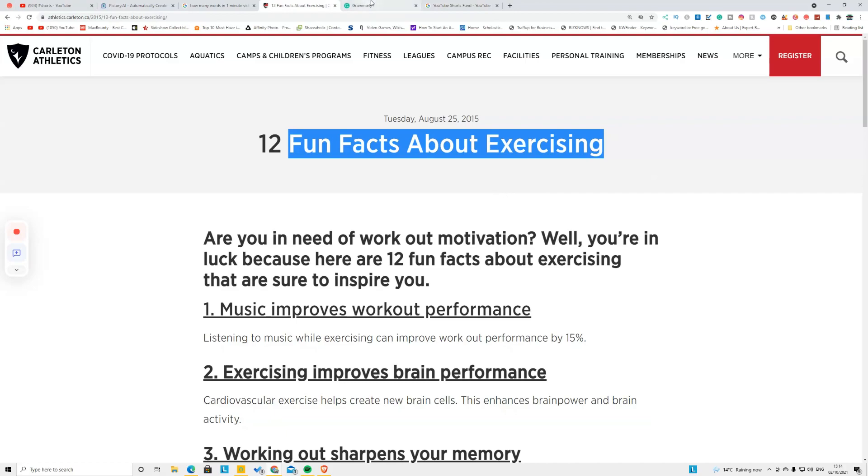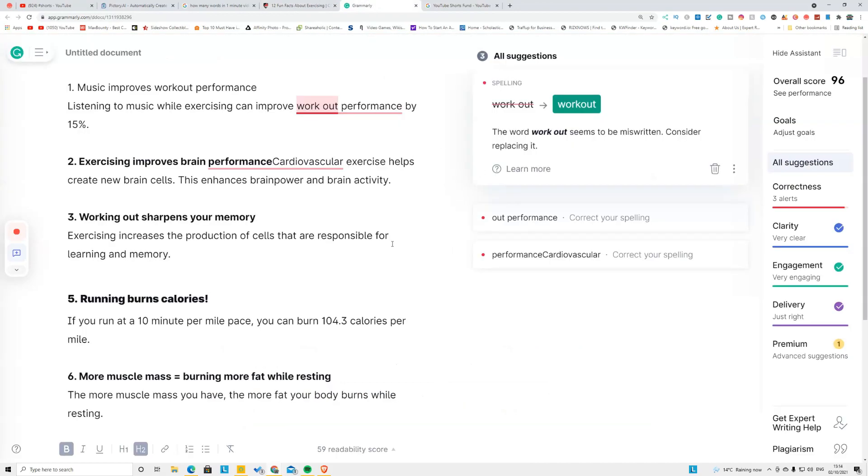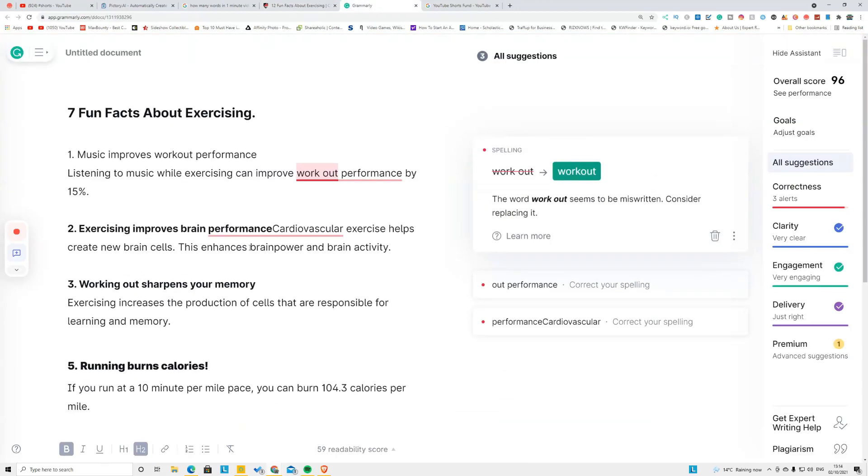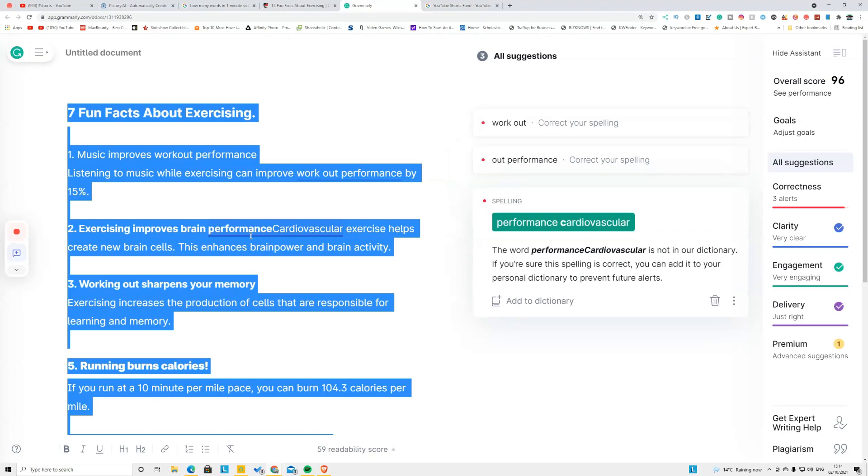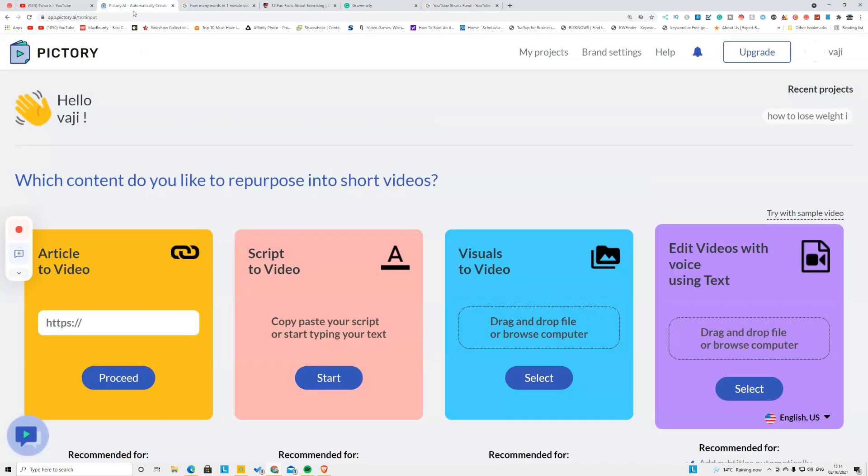Now after your script is ready, you have to copy the entire script and you need to go to this website called Pictory.ai. This website is not free, but you can create three videos, your first three videos for free. After that, you need to upgrade. Use the three chances to play around this website and learn how you can use it, and if it's useful then upgrade to the payment version.